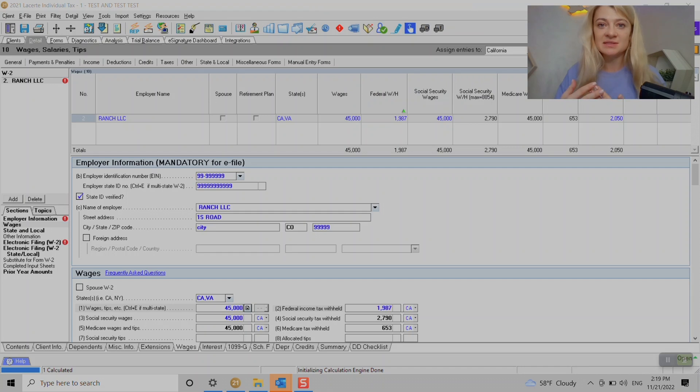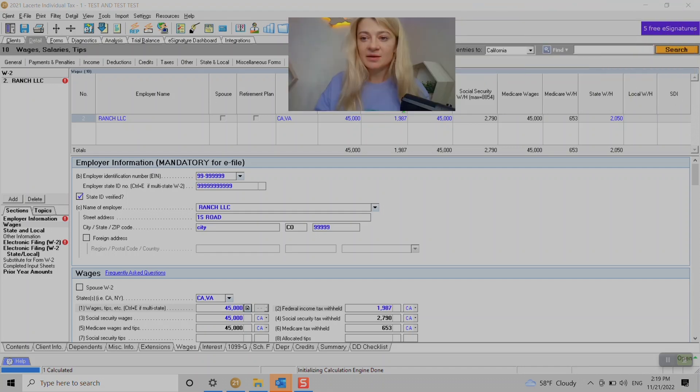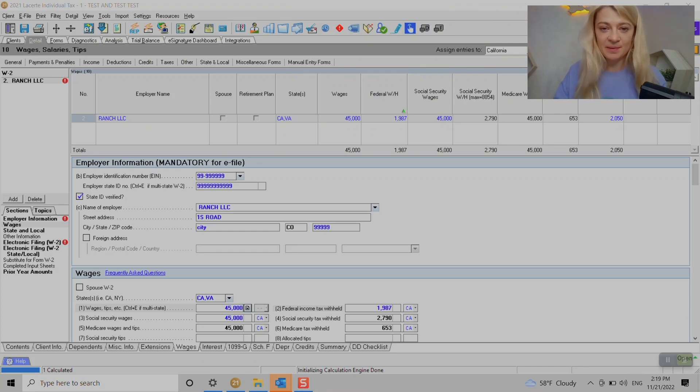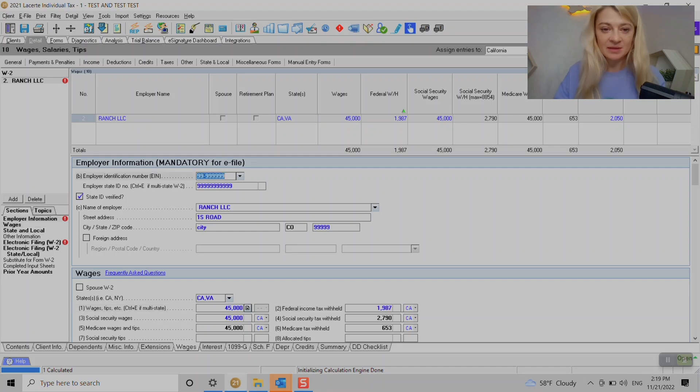State wages, state withholdings we also enter.